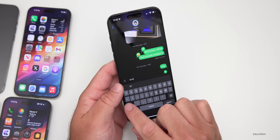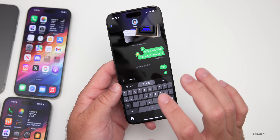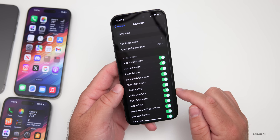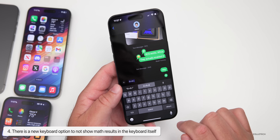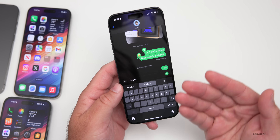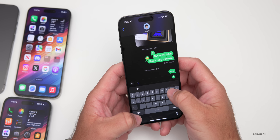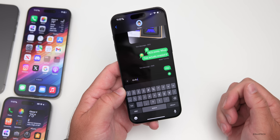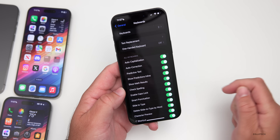Within the keyboard, you can now add up equations — type something like four plus four, then the equal sign, and it will give you the sum. However, you may not always want that. There's a new setting for it: go to Settings, General, Keyboard, and scroll down to Show Math Results. If you turn it off and retype the equation, it won't show the result. It's a little buggy at this point, but once you delete and retype the equation it works correctly.